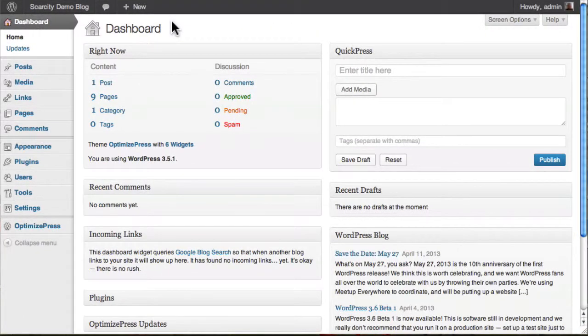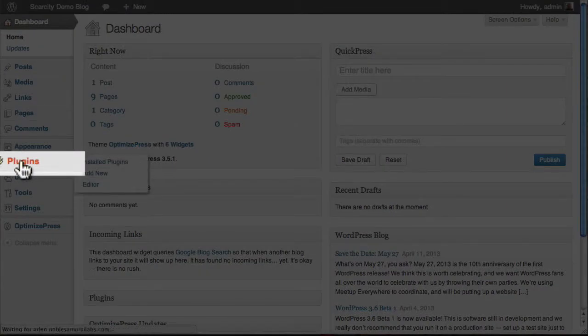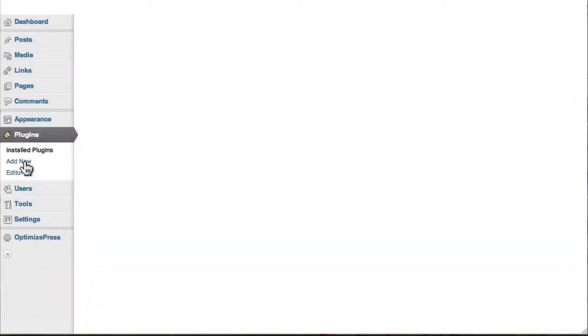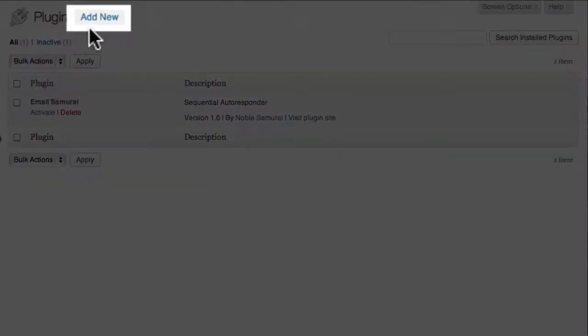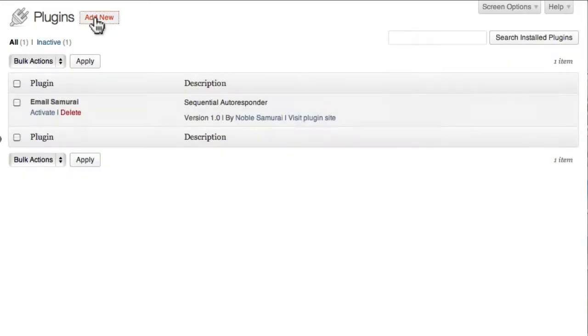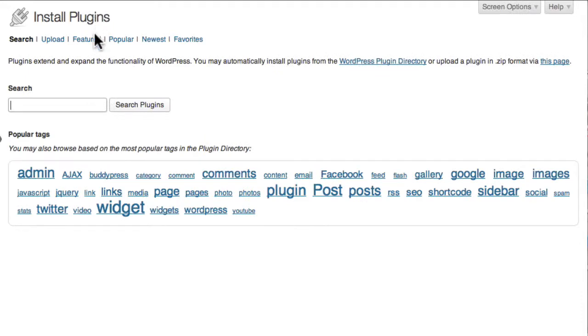Now log in to your WordPress dashboard and click the Plugins button on the sidebar. Then click the Add New link and you should see a screen which looks like this.